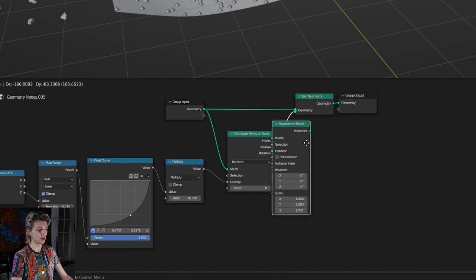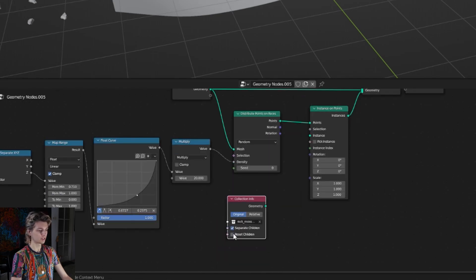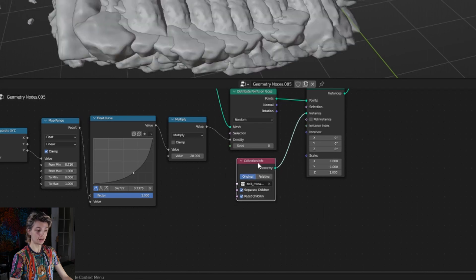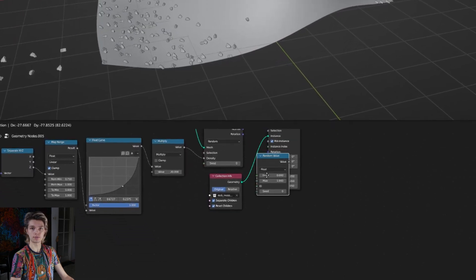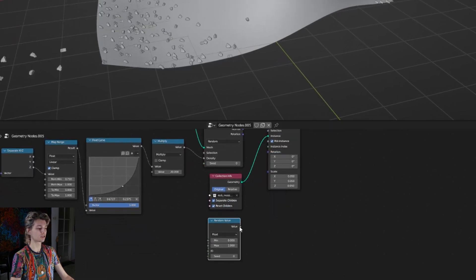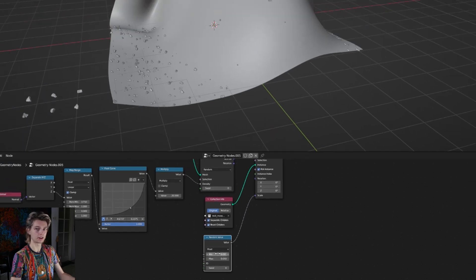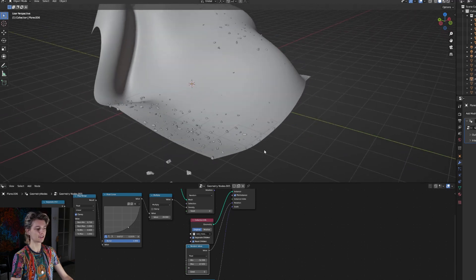Using an instance on points node we can instance this collection of rocks. We're going to separate and reset the children, connect the geometry to our instance, and also check the pick instance option. For this group I just created random value nodes and connected that to my scale, and another one to my rotation to make it look a little more random. And there we have a good method of scattering objects.